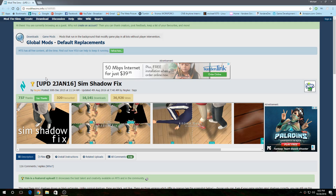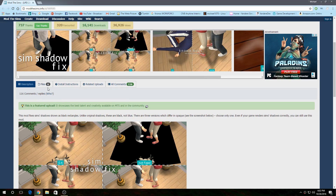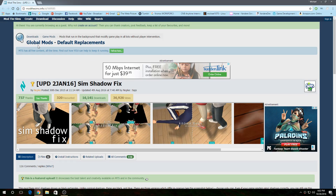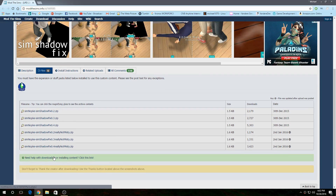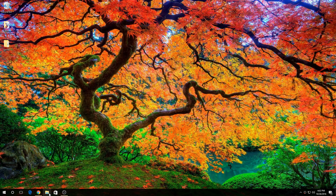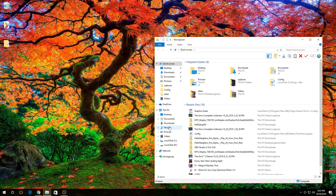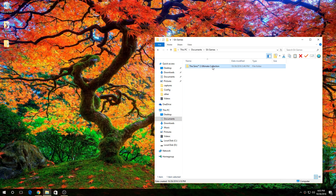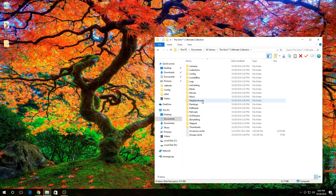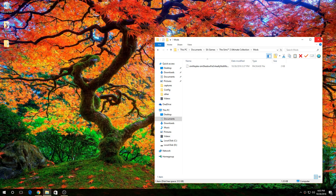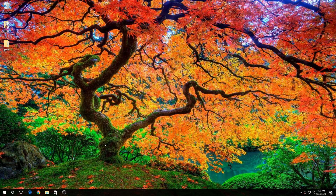I'll leave a link in the description below. It's actually very easy. Go to Global Sim Shadow Effect, just go to that one. Then go to File, then go to the last one — that's January 2nd, 2016. Just download that. Just put it in a mods file, in Documents, Games, Mods. There's the file. That's all you pretty much have to do.